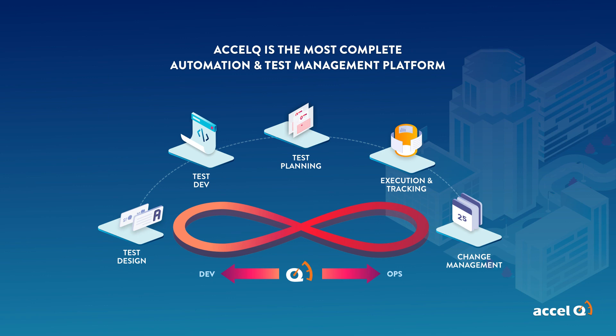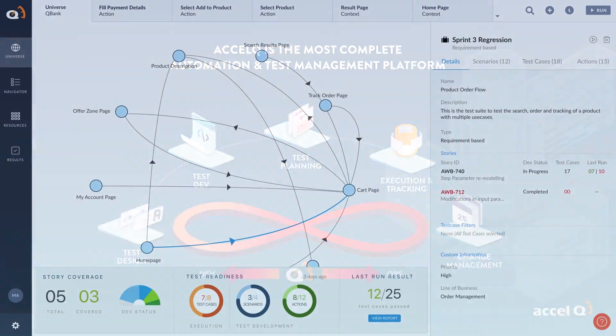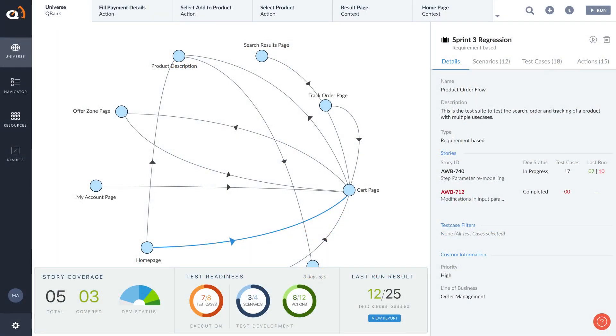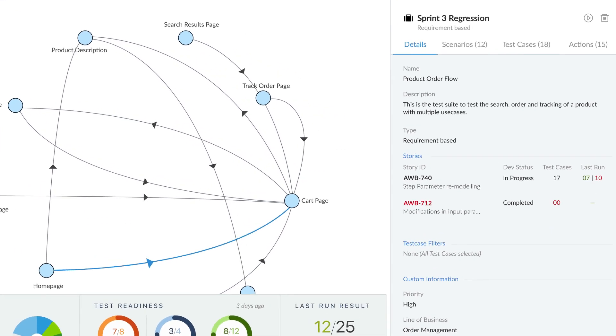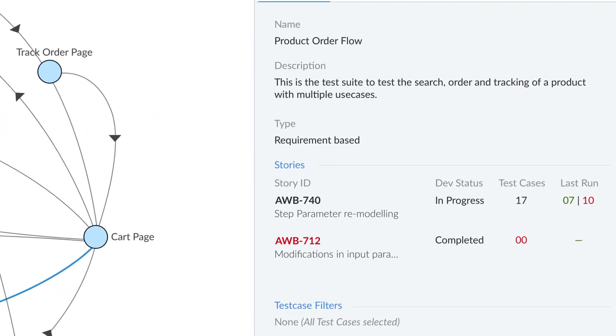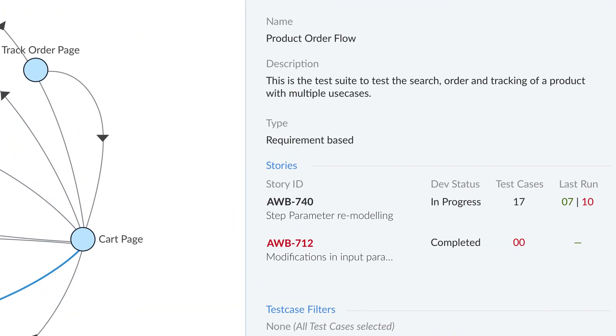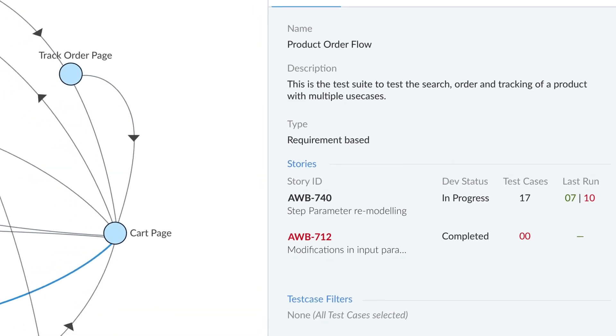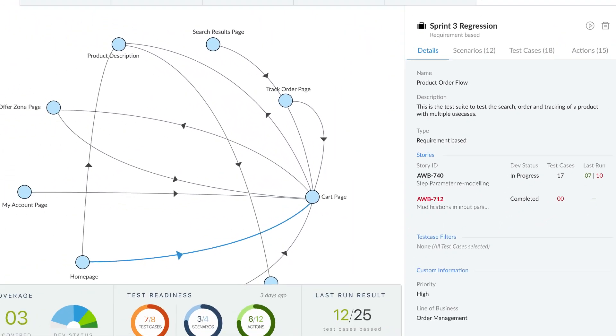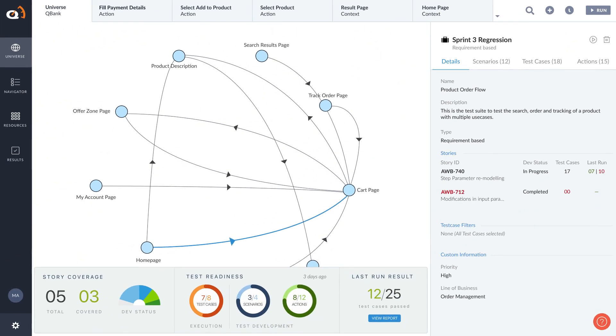Test design in AccelQ is automated through an intelligent universe model that drives the entire lifecycle. It embeds the modularity needed to help scale up automation, all while keeping direct visual relationship to application business processes and user stories. Functional virtualization enables test-driven development and removes application readiness dependencies.